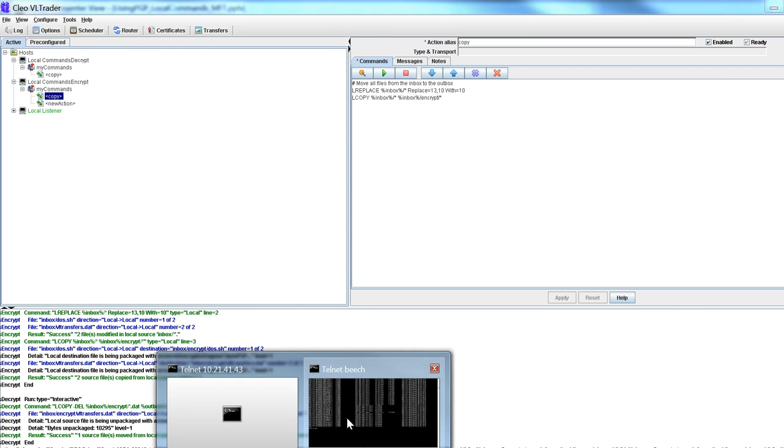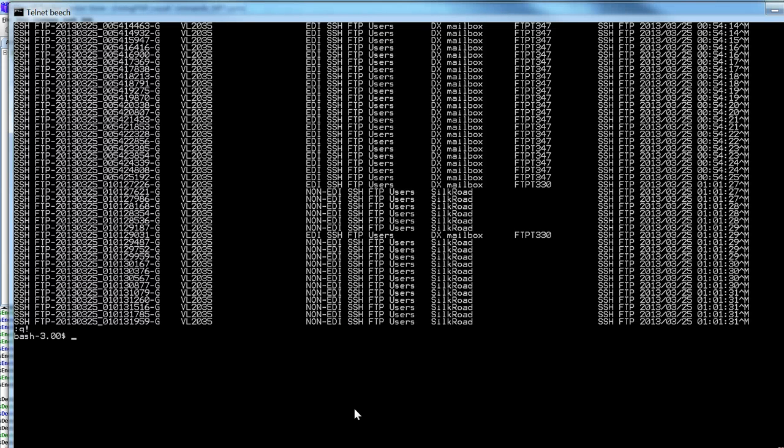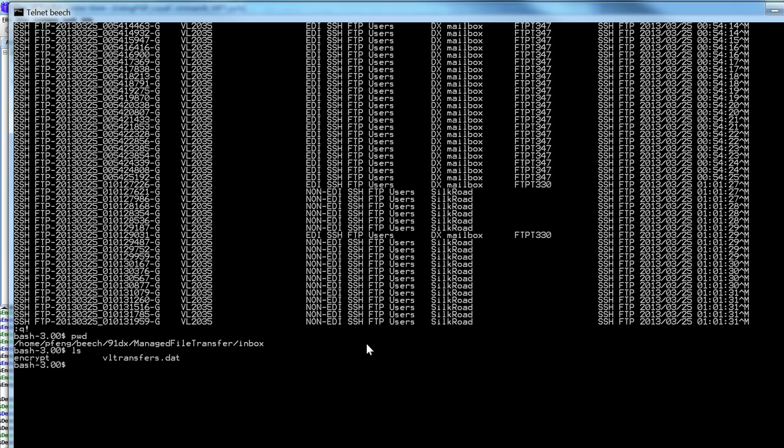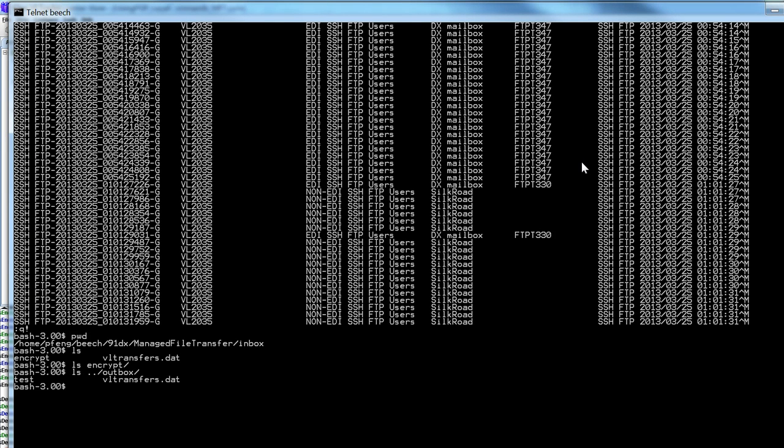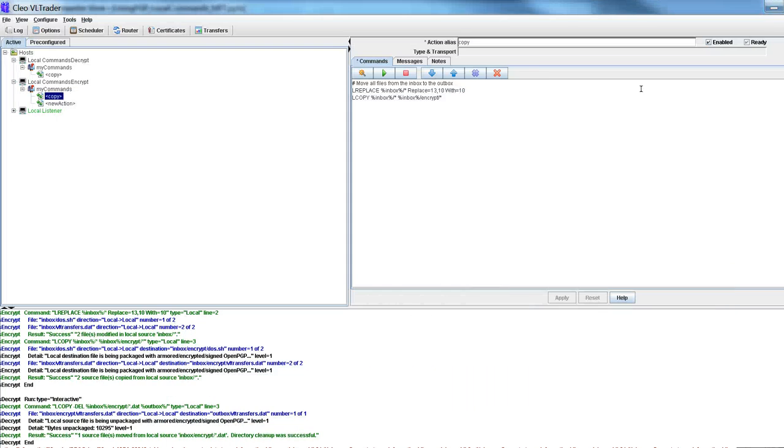So to give you a background, this is the current directory, this is the inbox, I have an encrypt directory. Currently VL transfers looks like the one here and then I also have an outbox. I'm going to remove that for you. Here we go.